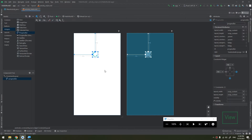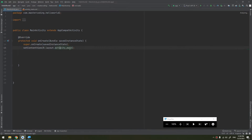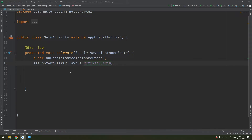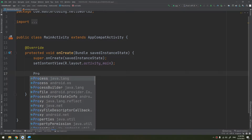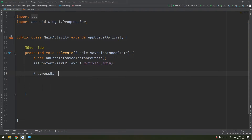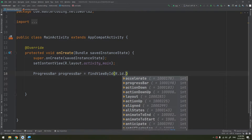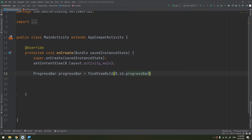I will give it an ID as 'progress_bar' and I will start by identifying the progress bar, creating it, and initializing it. Progress bar equals findViewById(R.id.progress_bar). Now, this is the indeterminate mode.